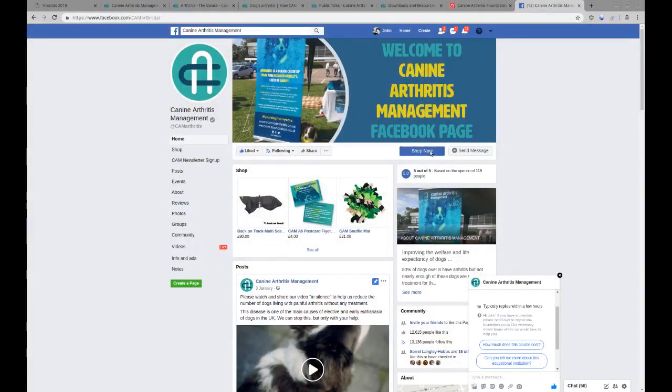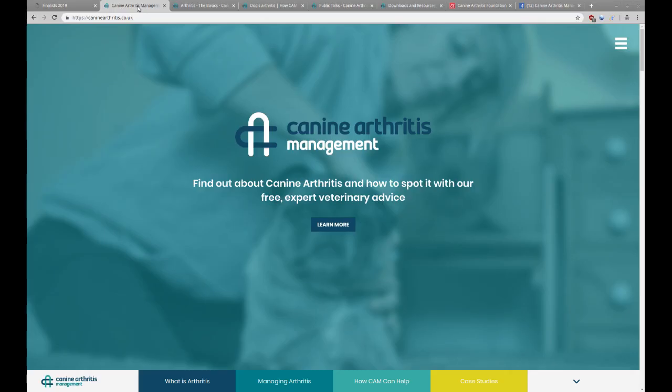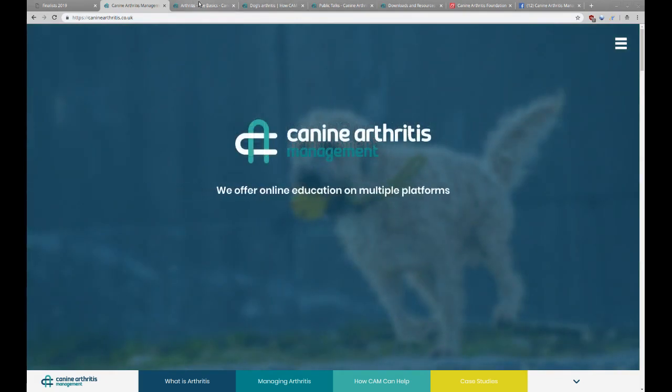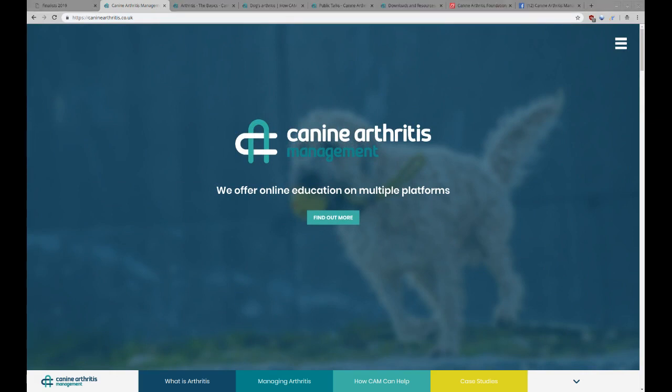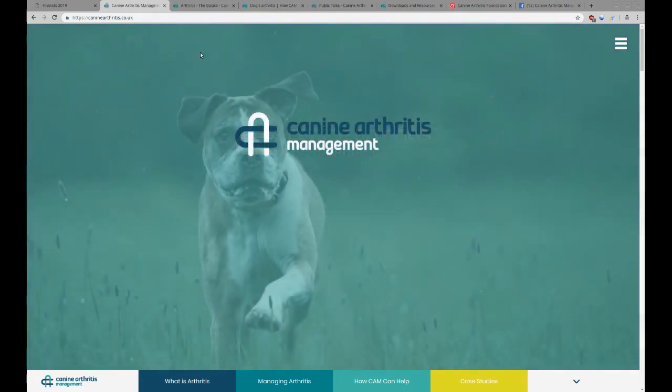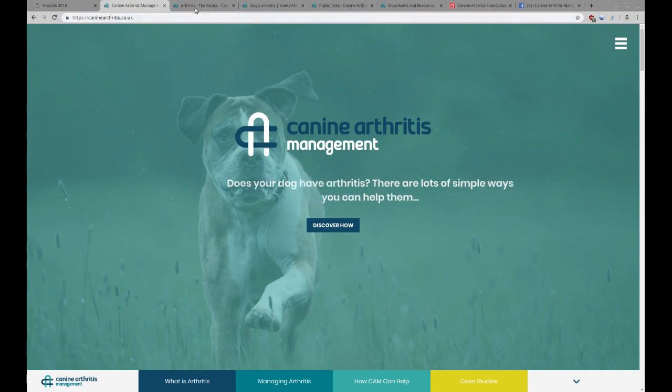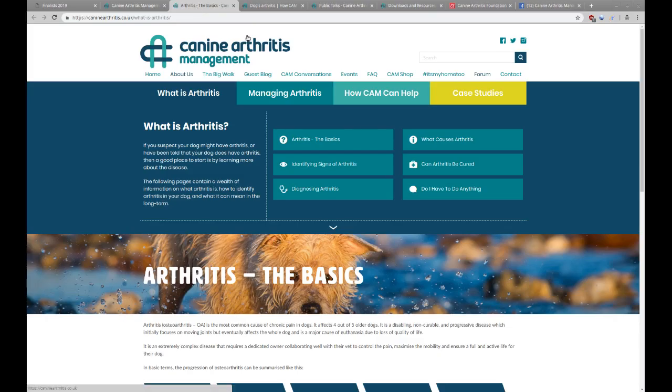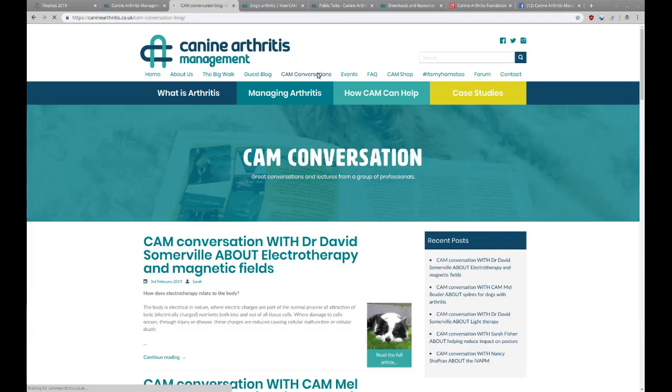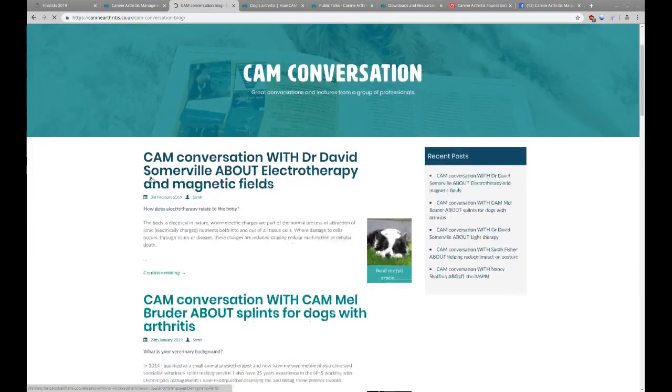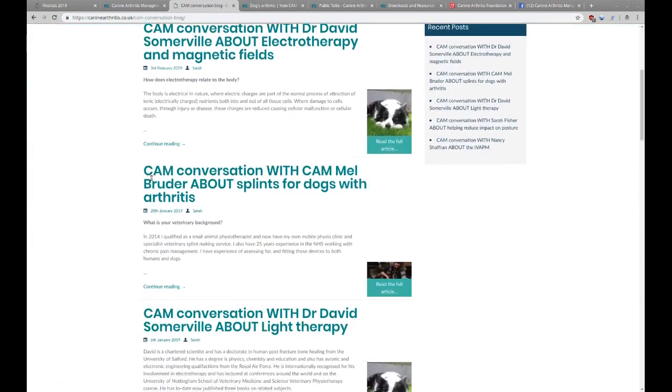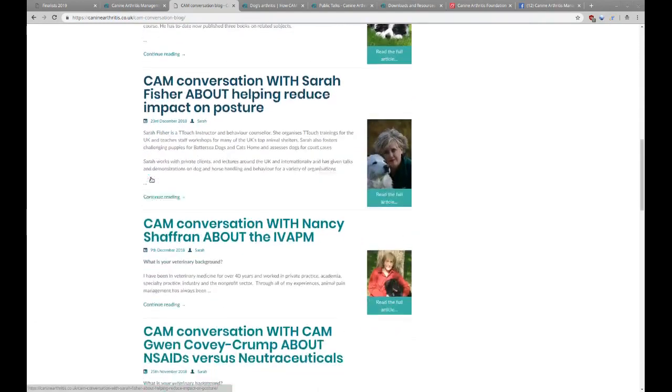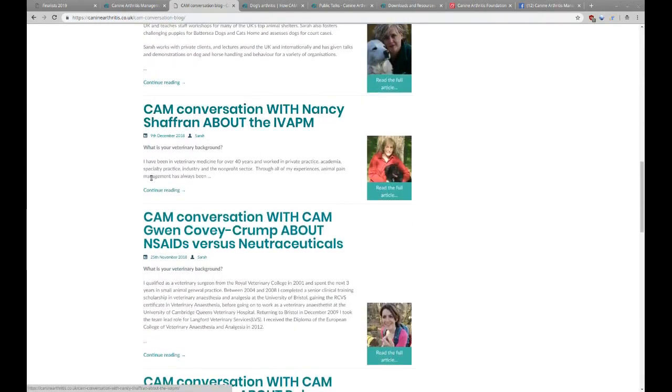I've been looking at it on your websites as well here. You've got your Facebook page, which has got loads of good stuff on there. But you have a whole website turned over to it as well. The caninearthritis.co.uk. I know, I have no life. There's something on there that we're really proud of called the It's My Home 2 tool.